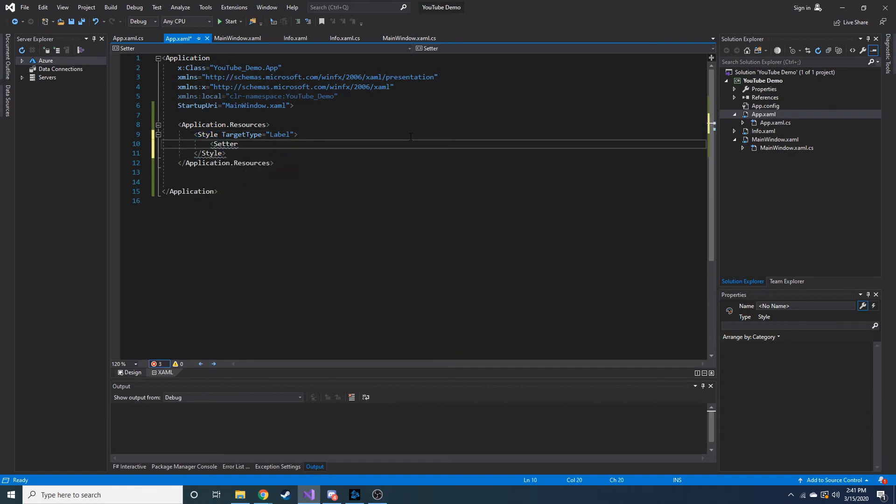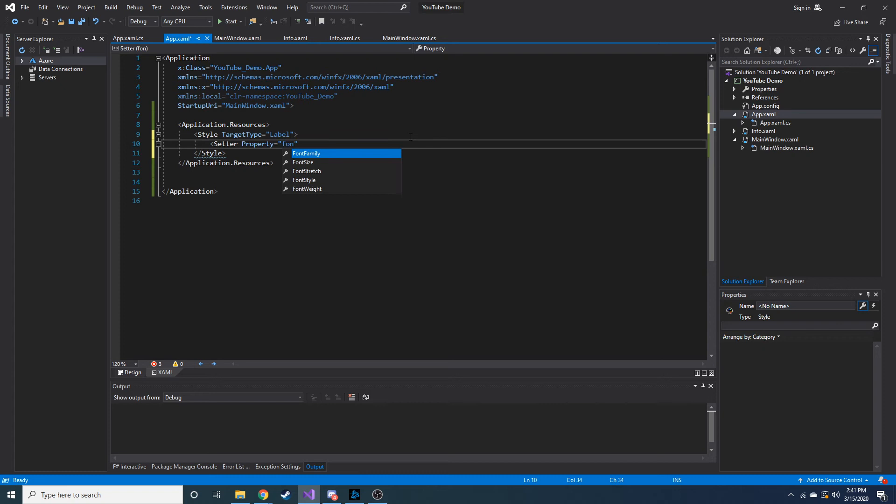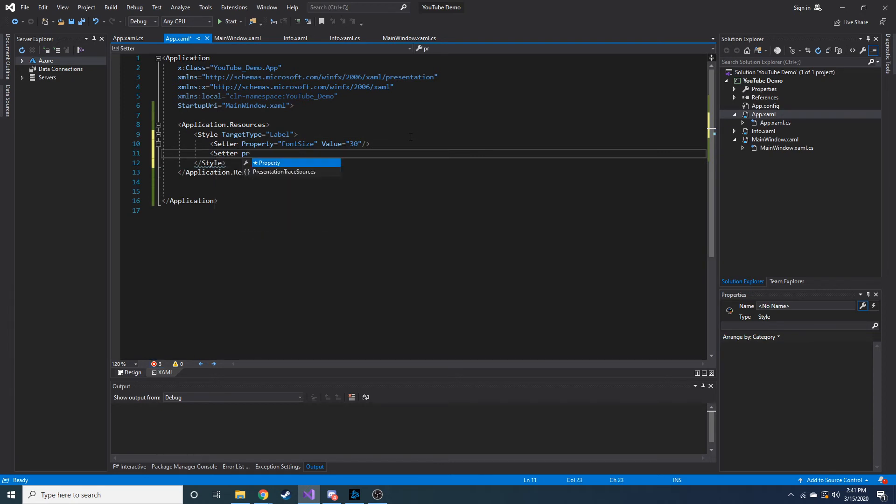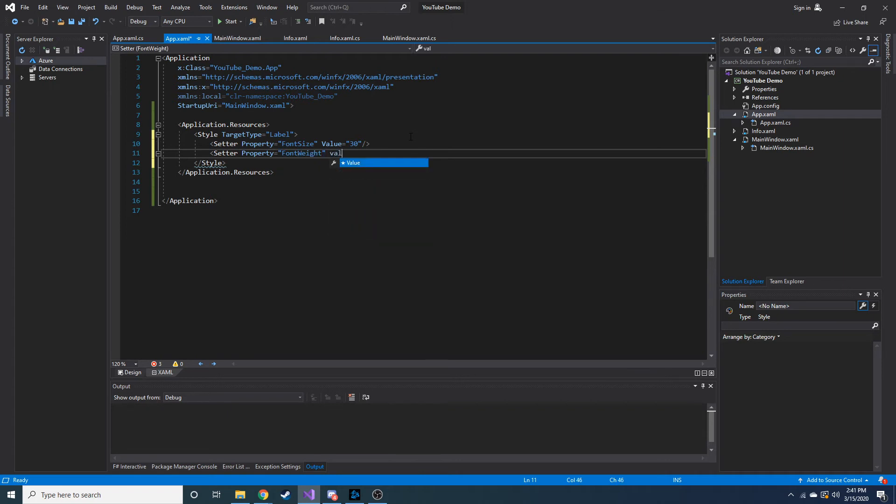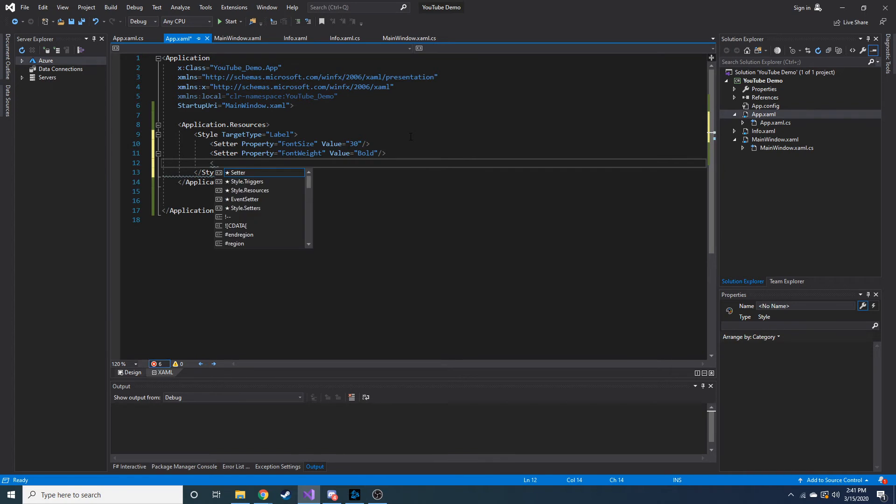And here we can just add setters and let's make its property, what did I say? Font size. Font size and then value is equal to 30. Let's make it bold, so the property would be font weight and let's make its value bold. Close that tag. And let's do one more.